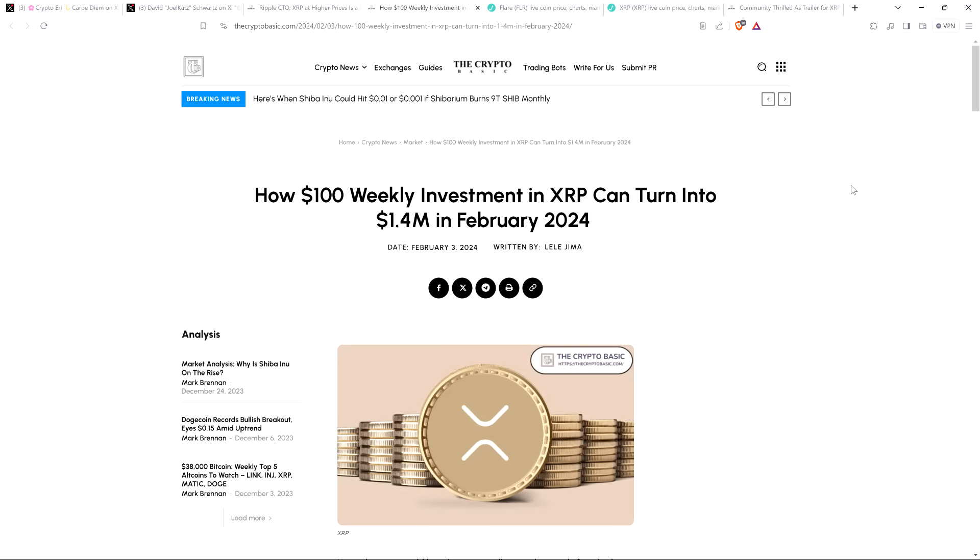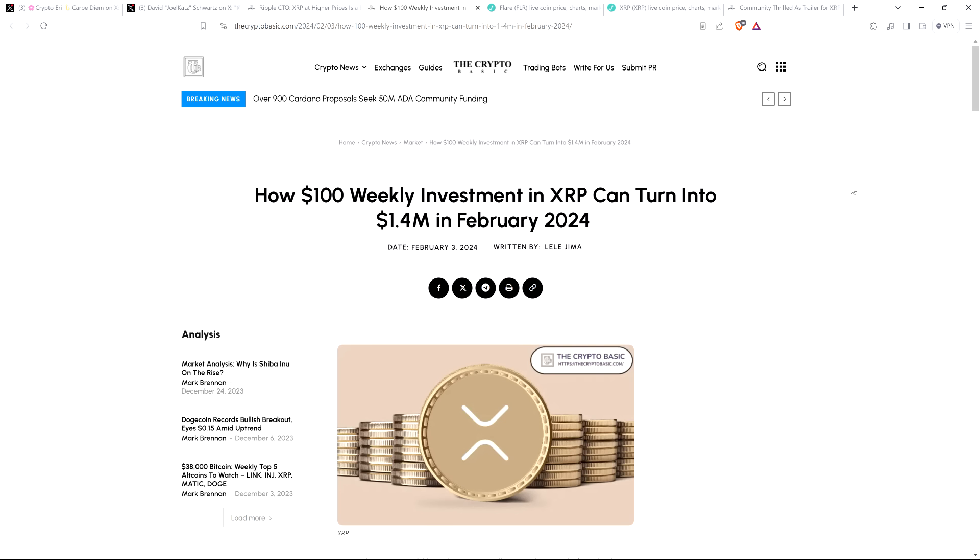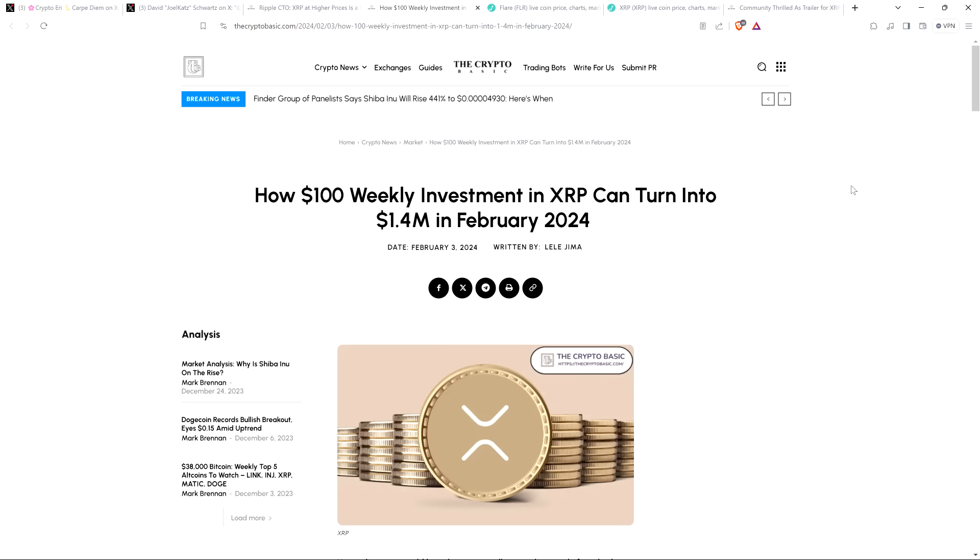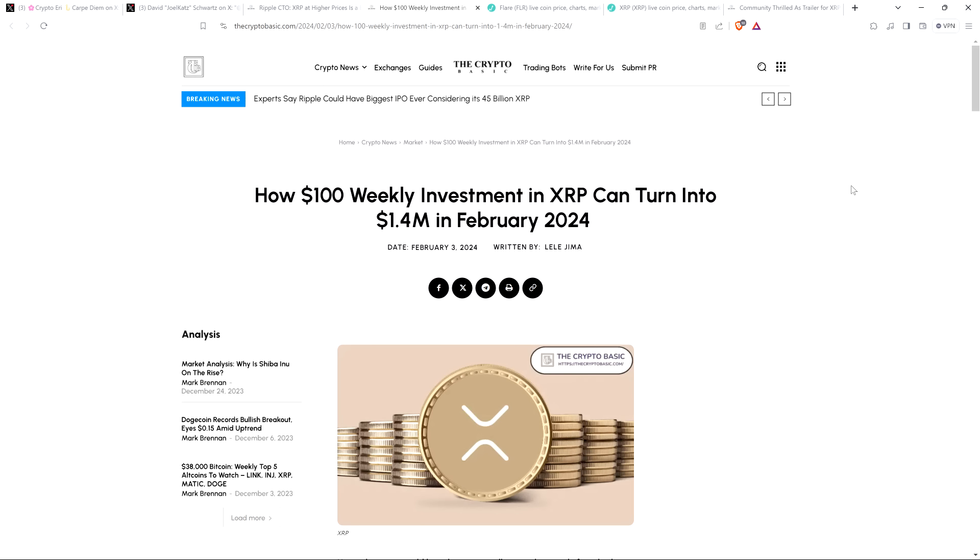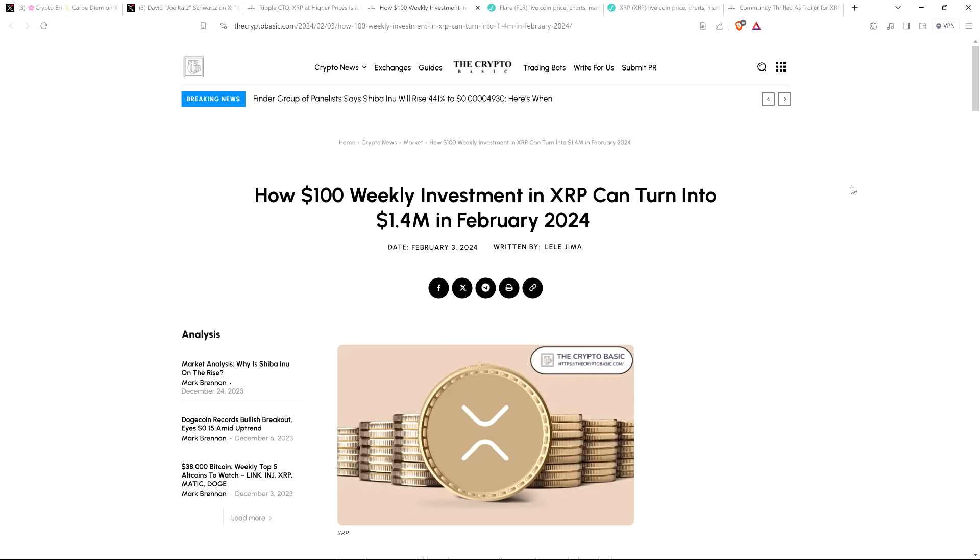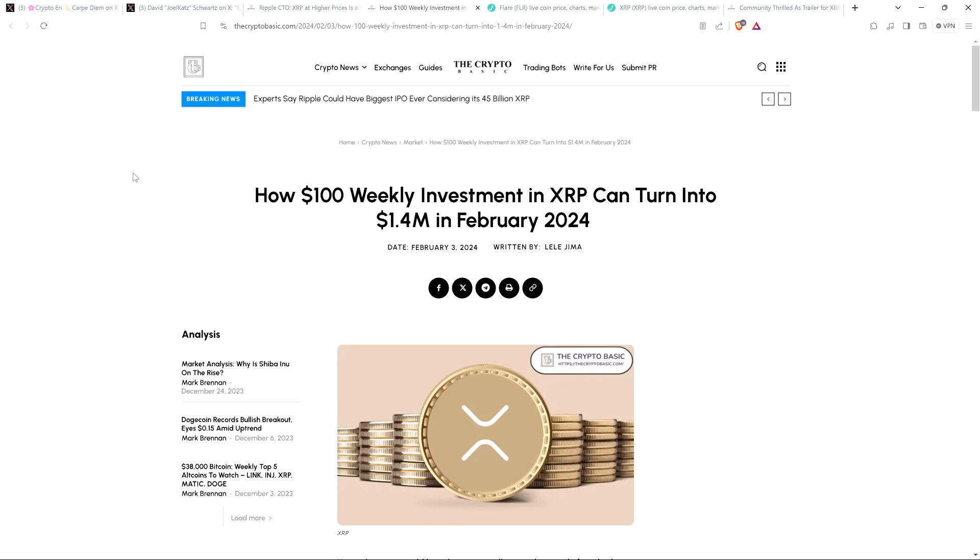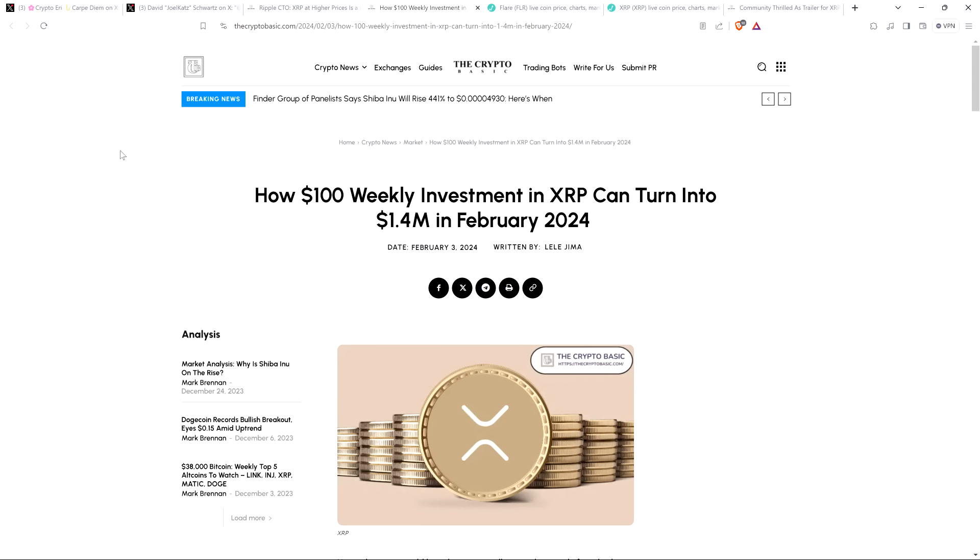And I want to jump into this article from the Crypto Basic, because there's some interesting facts in here and points that I want to make. The title is, How $100 Weekly Investment in XRP Can Turn Into $1.4 Million in February 2024. It's a story about consistency and persistence. It's about having exposure to the crypto market over a long period of time, rather than expecting life-changing wealth five minutes after you jump in. But before we go further, I do want to be clear, I do not have a financial background of any kind. I am not offering financial advice, and you definitely should not buy or sell anything because of anything I say or write.